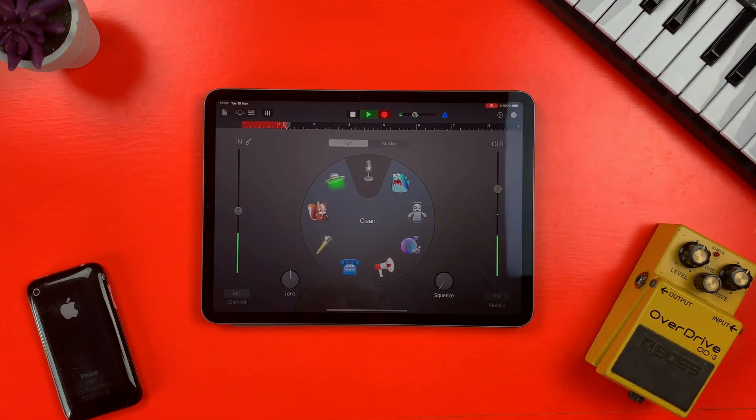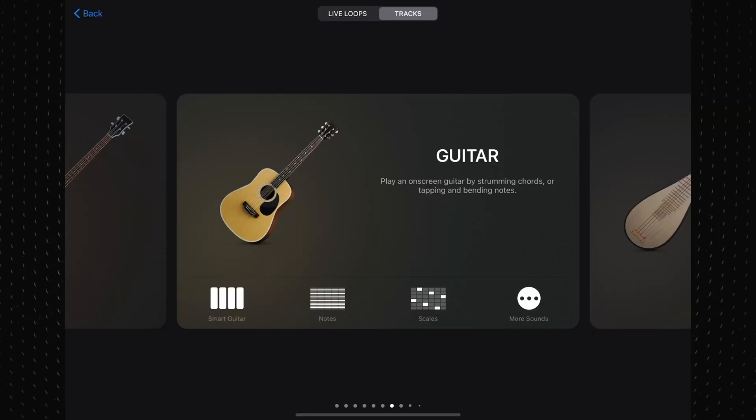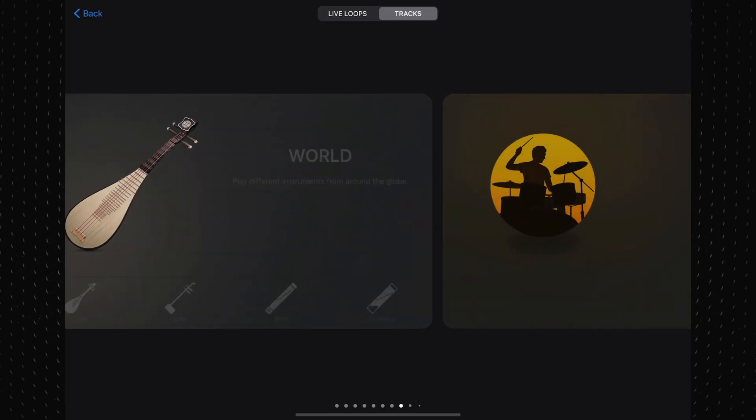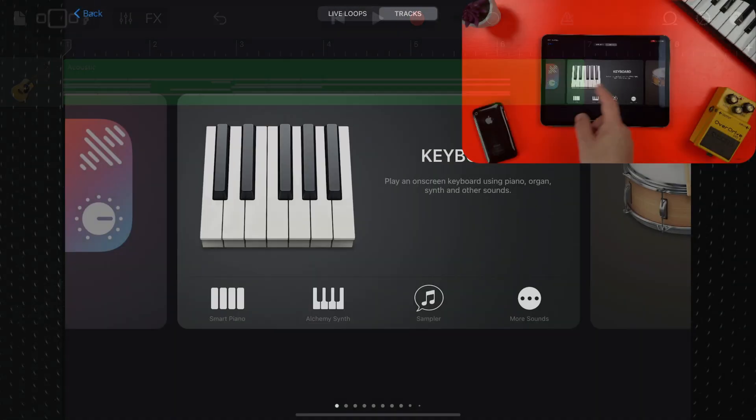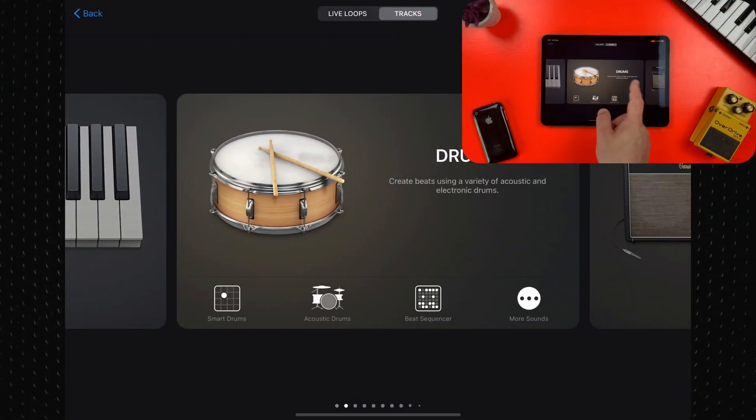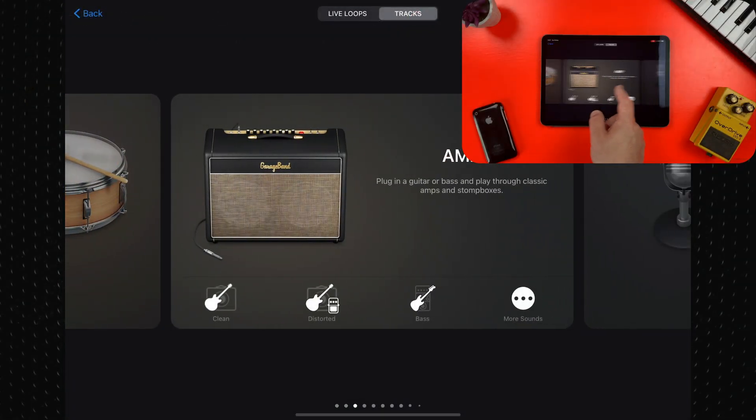Current iPad and iPhone models have excellent built-in microphones, meaning you can get a great quality recording without any extra gear. From the sound browser, you can get back to this anytime by tapping this icon. Swipe to and tap on audio recorder.